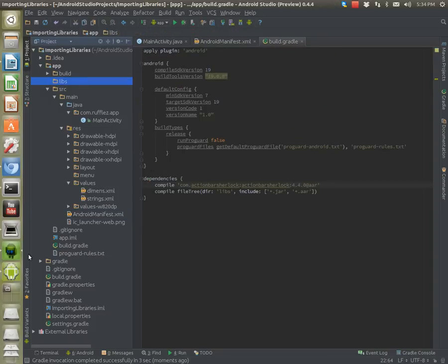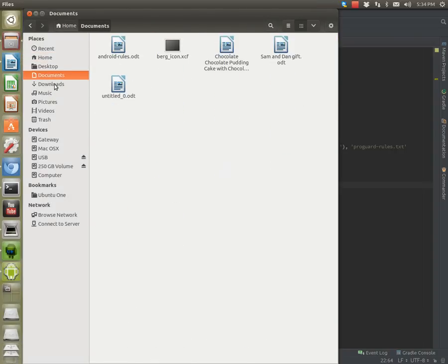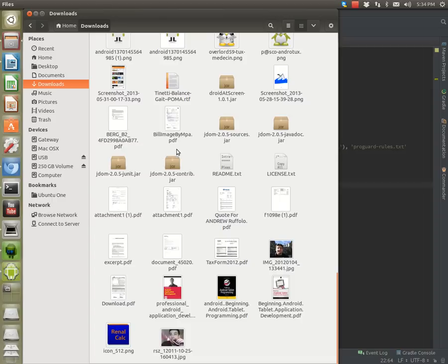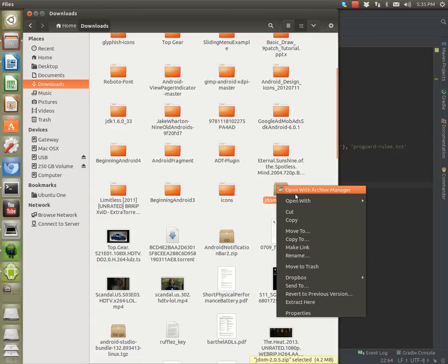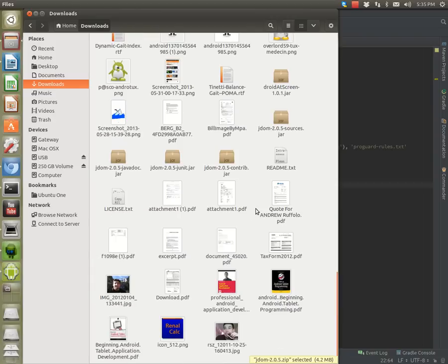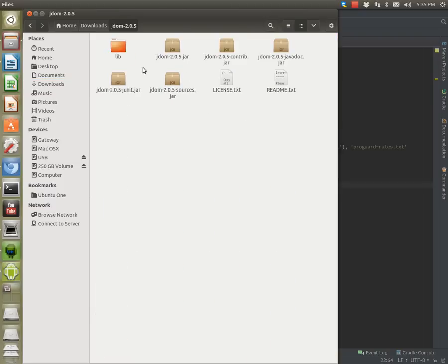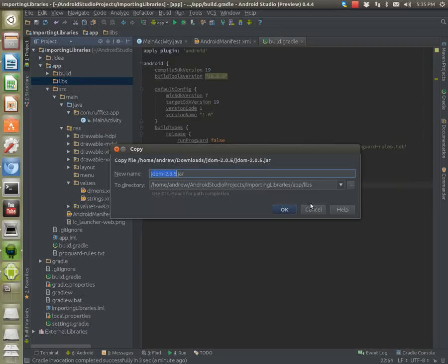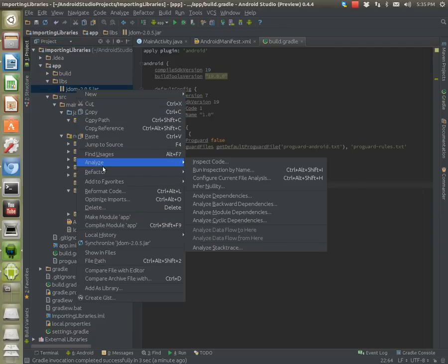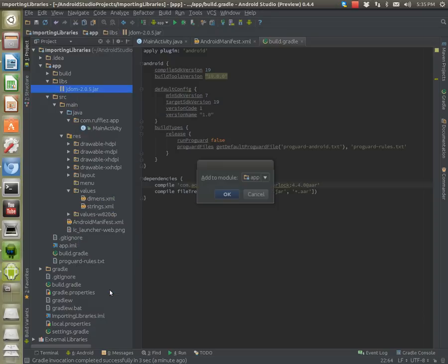Now the other way to do it is if you have a .jar file. Let's see — I have JDOM saved in my downloads, JDOM.jar. Here's the zip; I'll just unzip it and extract it here. Then I'll copy it and paste it into the libs folder.